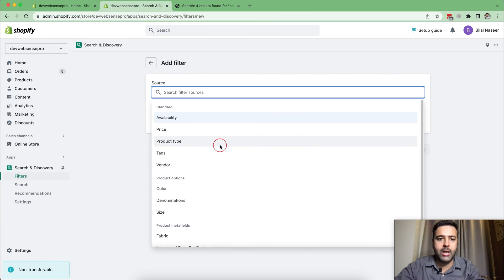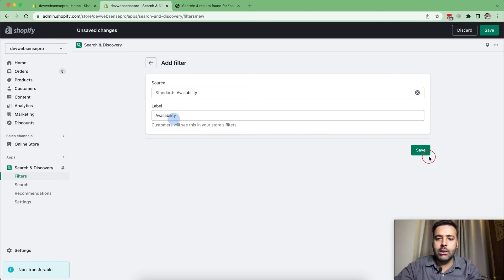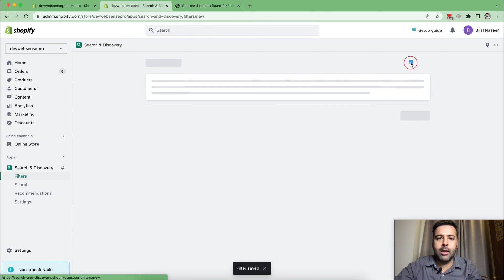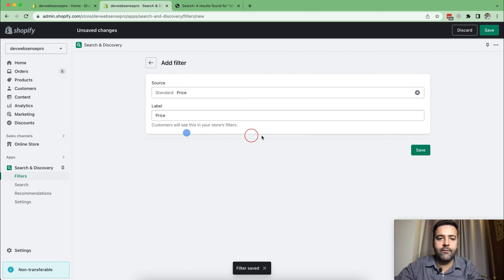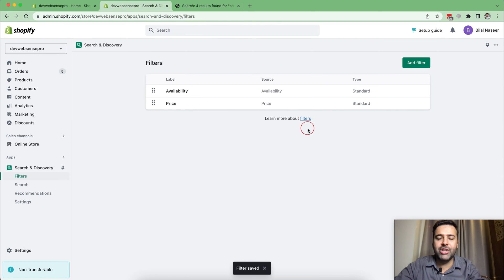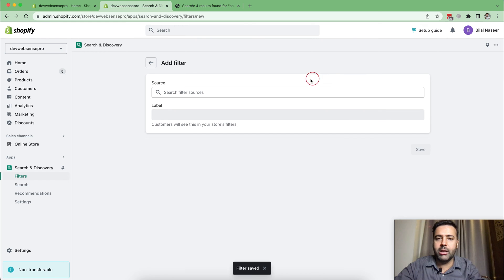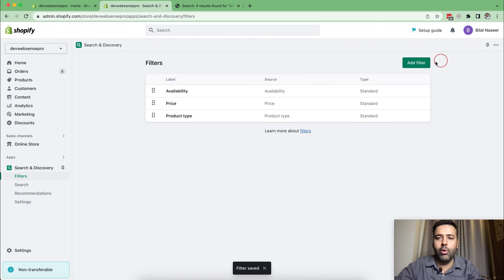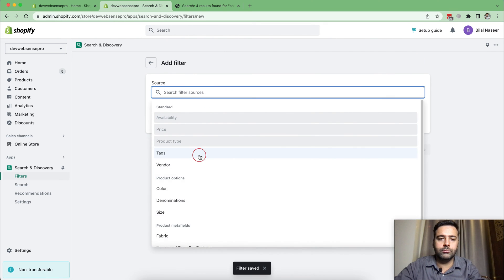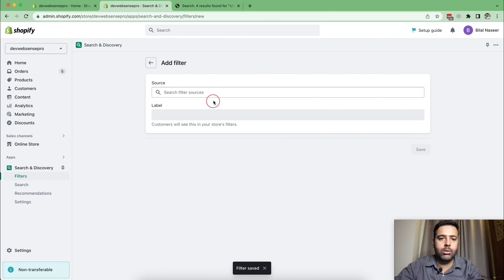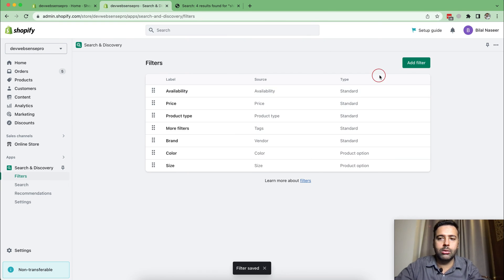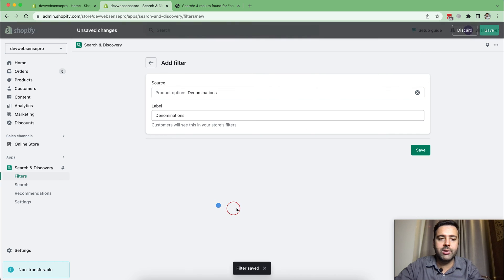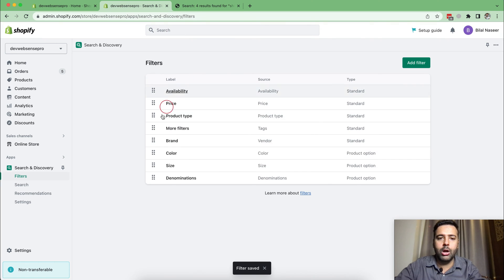Now first let's work on the standard ones — adding Availability, and then adding all of the standard filters so you guys can see how it changes the search and collection pages of our store and what features you'll be able to see. Let's also add Vendors, Color, Size, and Denomination. So I just added all of the standard ones to our filters in order to show you guys how the search result will look.